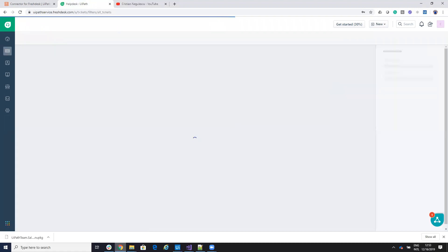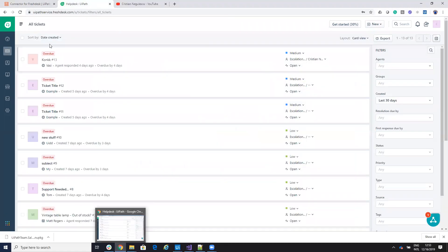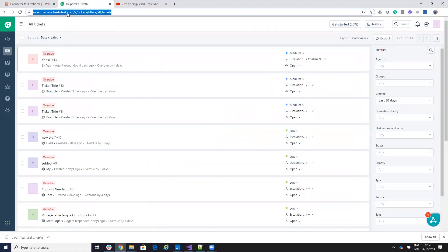You go here on the profile and you'll see that here you have an API token that you can use. But it's your decision how you want to connect. You need also the endpoint. The endpoint is here, so it's the beginning of the link. In my case, it's uipathservice.freshdesk.com.